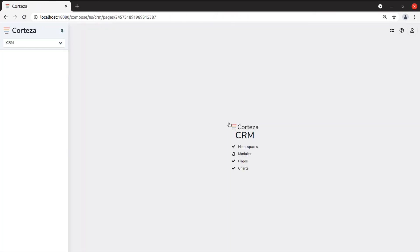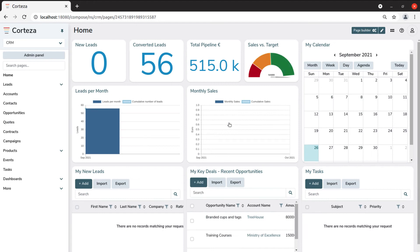CRM Suite is a low-code customer relationship management solution. It is highly flexible and scalable.